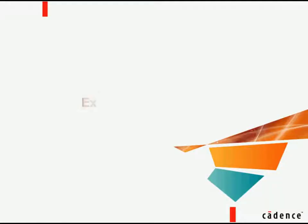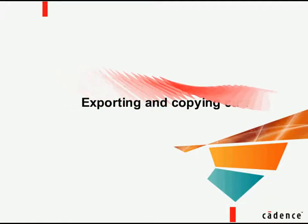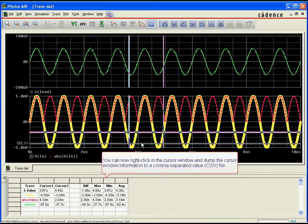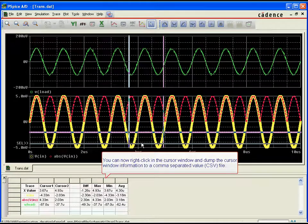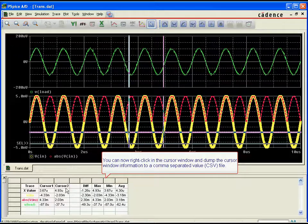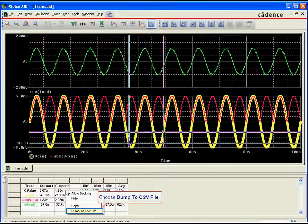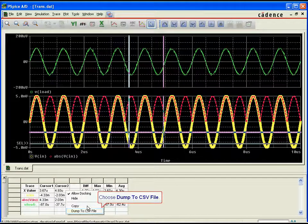Exporting and Copying Cursor Data. It is also useful to export cursor information into an external tool, such as Microsoft Excel or Notepad, for further processing or documentation.